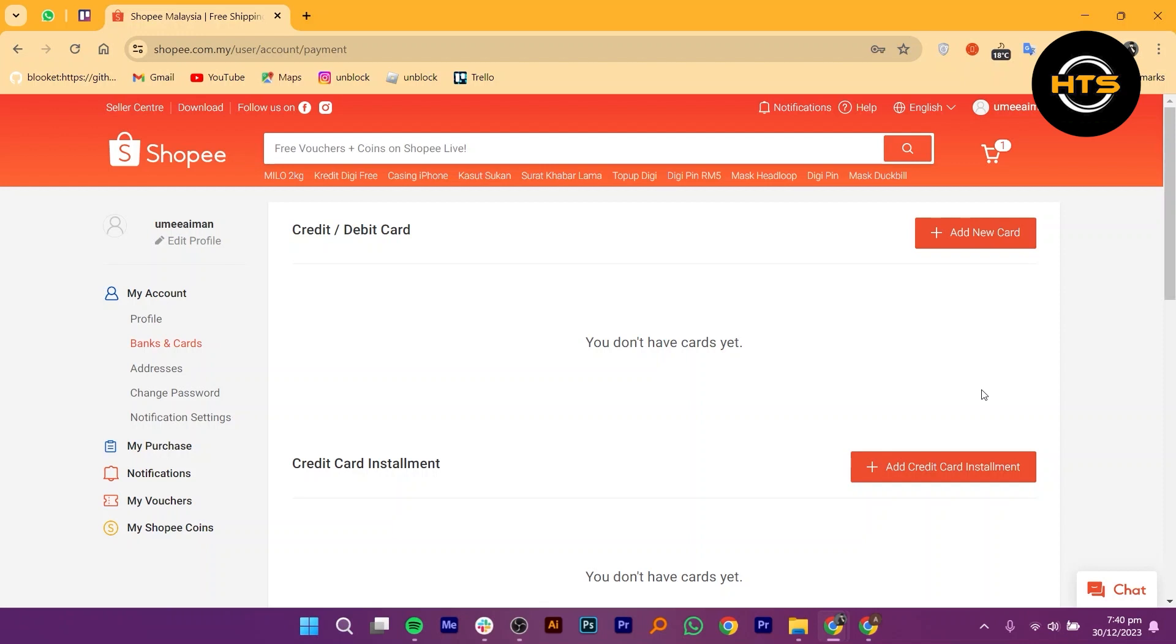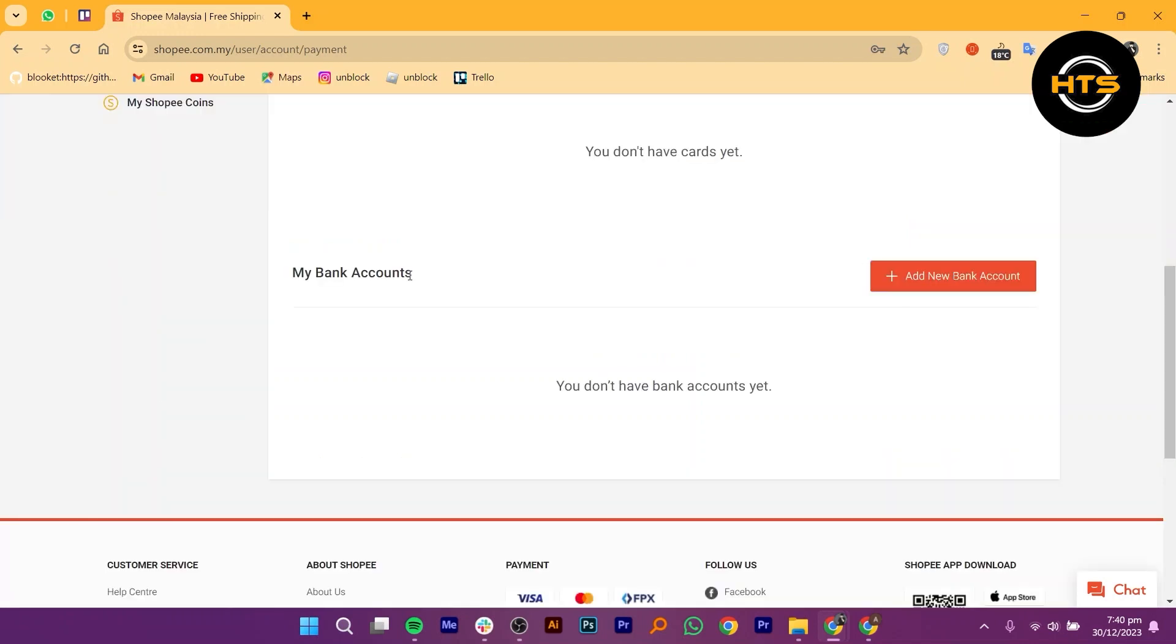If you haven't added CIMB Clicks as a payment method yet, you will need to click on the Add New Account button.